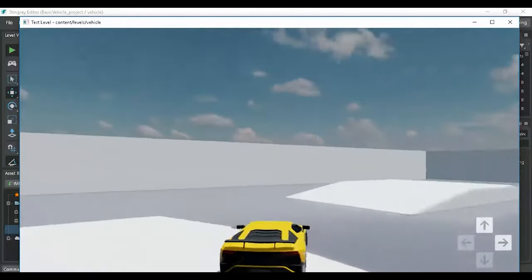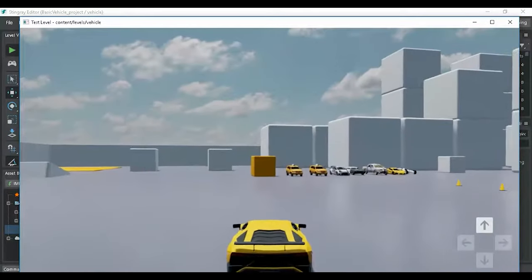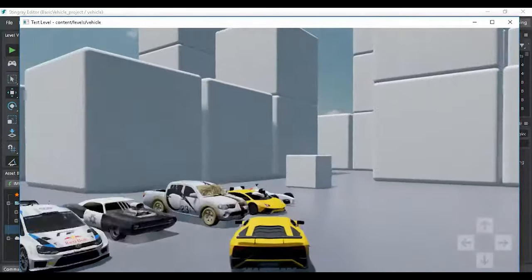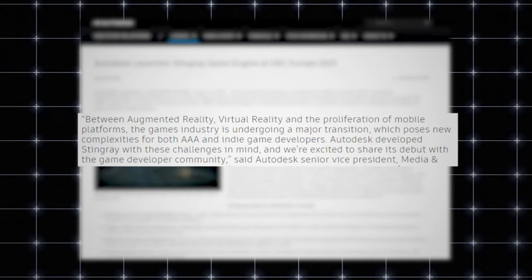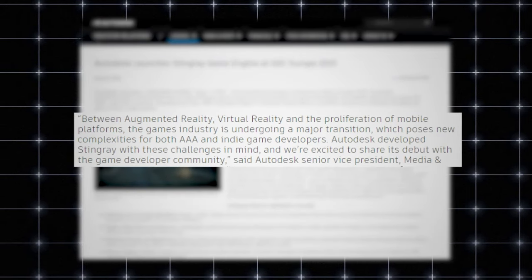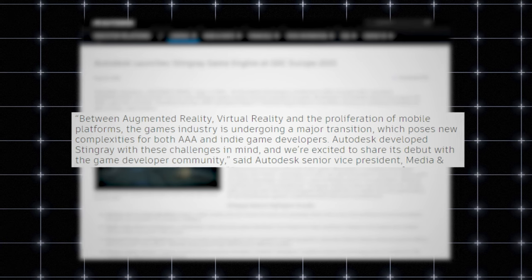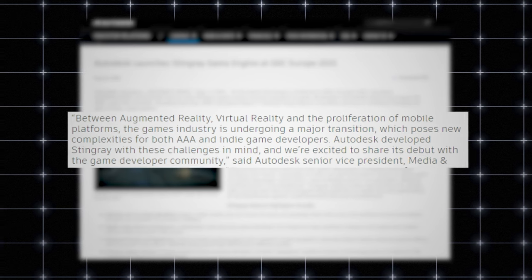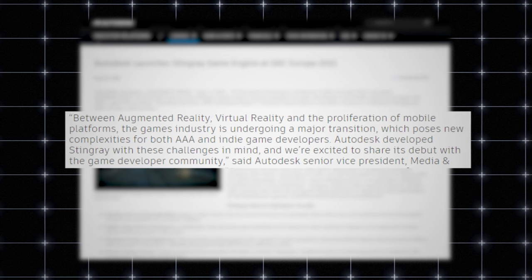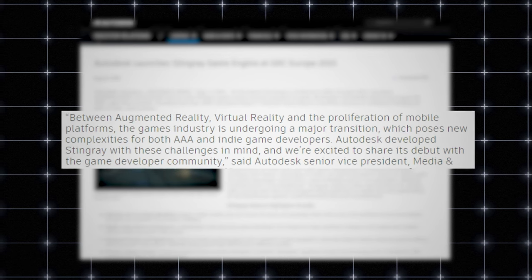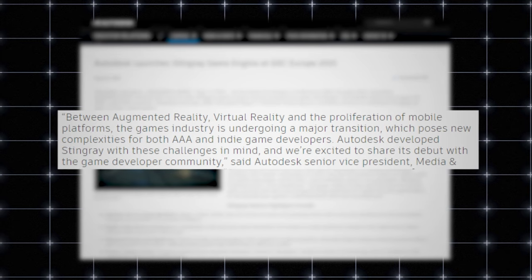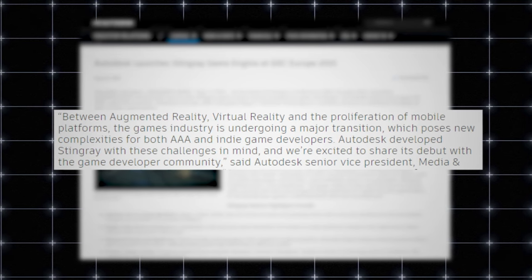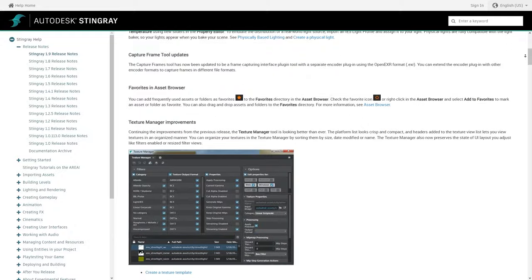And when it comes to the plans behind this release, Autodesk's senior vice president of media and entertainment said, between augmented reality, virtual reality, and the rapid growth of mobile platforms, the games industry is undergoing a major transition, which poses new complexities for both AAA and indie game developers. Autodesk developed Stingray with these challenges in mind, and we are excited to share its debut with the game development community.